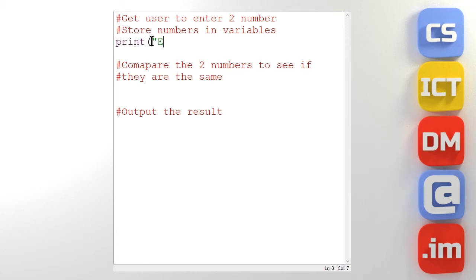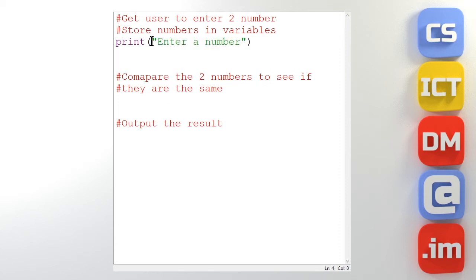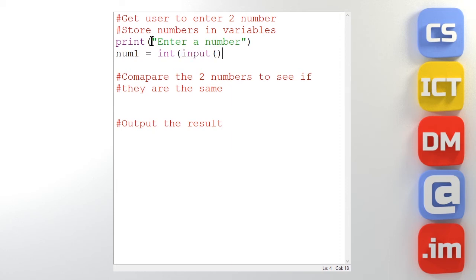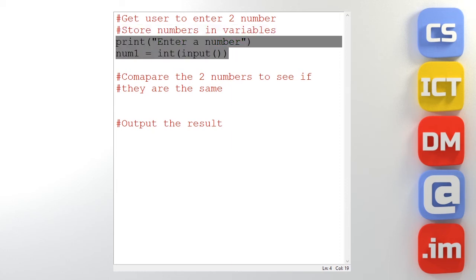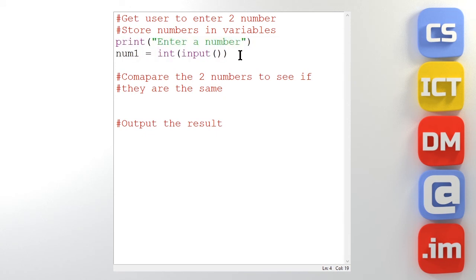Print. Enter a number. And let's store that in num1. They're putting in a number so let's turn it into an integer. Let's collect their input. And we'll do the same for another number.